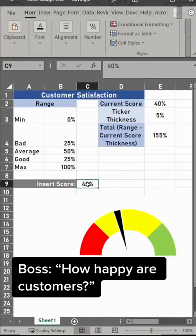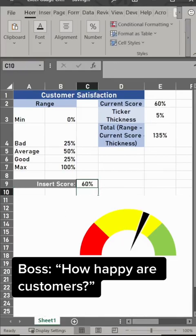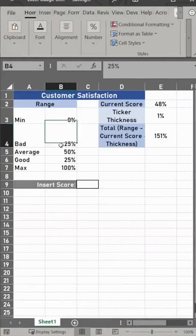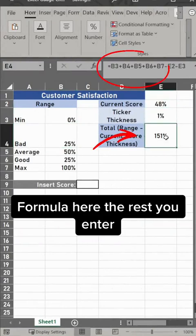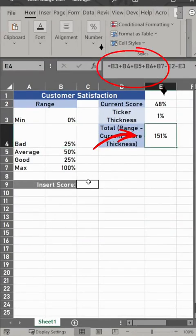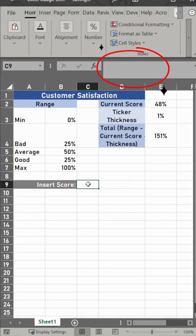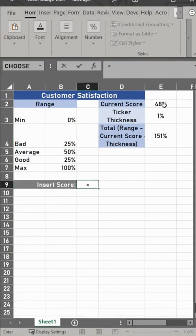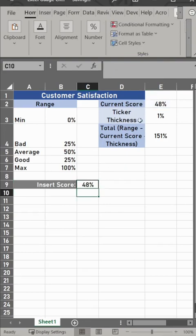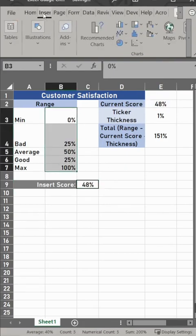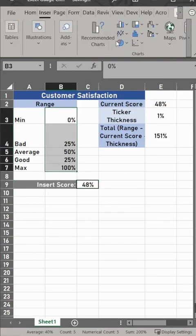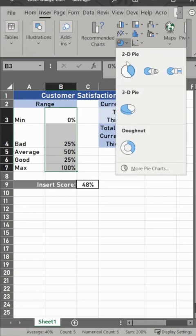This is how to set up a speedometer-like gauge chart in Excel for something like measuring customer satisfaction. The range from 0 to 100 percent. Your current score is just a placeholder. Ticker thickness is also a placeholder, but enter 1 percent, and then total up those with a formula.